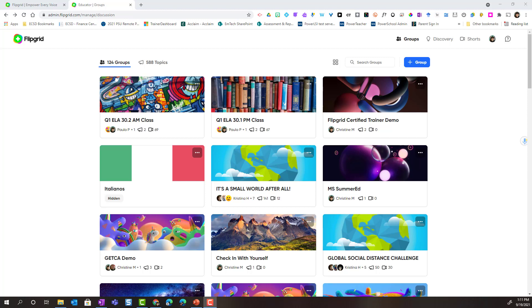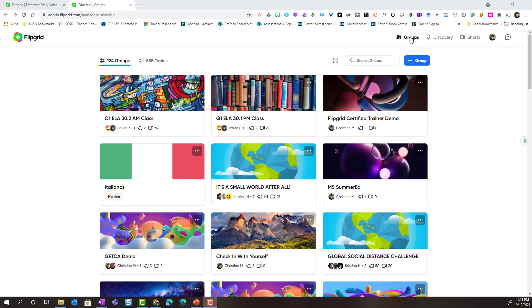I've gone ahead and logged into my Educator account, and you can see that when you log in and arrive at the Educator dashboard, you should automatically be in the Groups tab. Here you can see all of your groups.